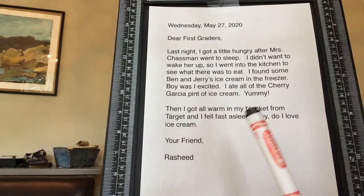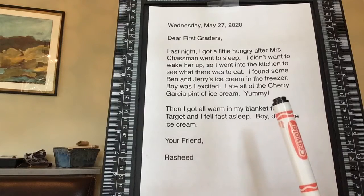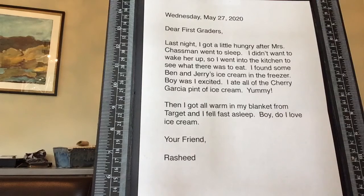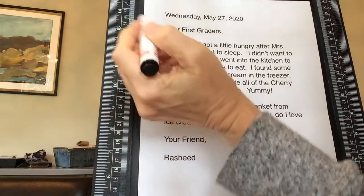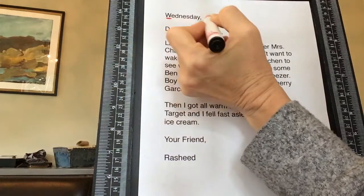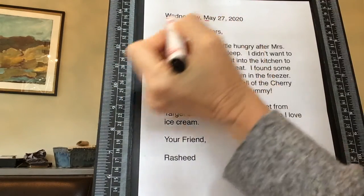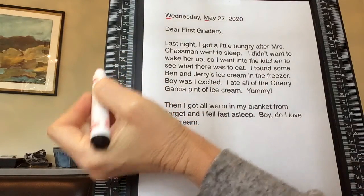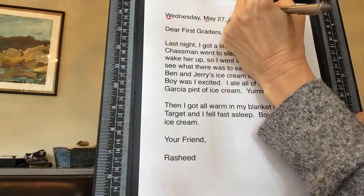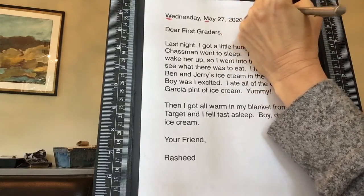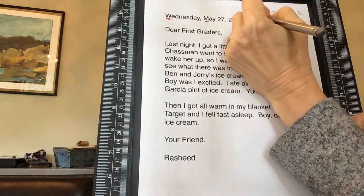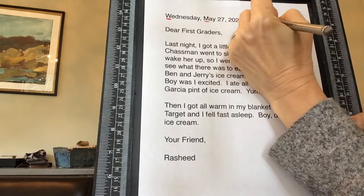Now I want you to notice where you see uppercases. Starting at the very beginning — you might have noticed 'Wednesday' up here. That's an uppercase because days of the week need to be uppercase. Also 'May' — that's a month, and that's uppercase too. So let me write here: days of the week and months of the year need to be uppercase.